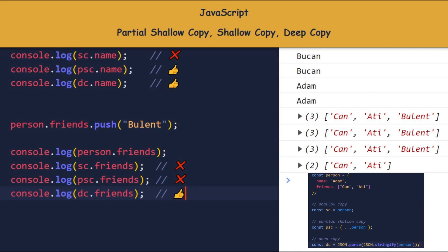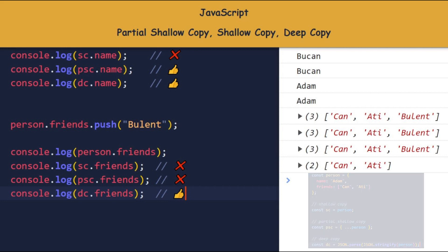Considering the previous example and this example together, we can evaluate the outcome as follows. For dc, a complete deep copy has been made. For psc, a partial shallow copy has been made. For sc, a complete shallow copy has been made. Now let's look at a method that returns a deep copy.